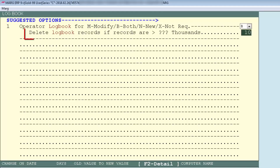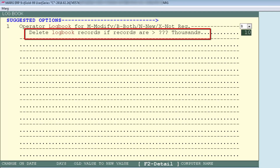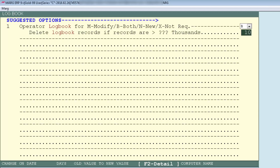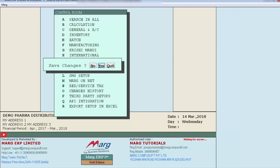Next, you will see 'Delete Logbook Records if records are in thousands.' This means if you have thousands of records in your software and want records beyond 5000 or 10000 to be deleted automatically, you can configure that here — but the limit must be in thousands. Records that you would otherwise delete manually will now be deleted automatically from here. Then press Escape and do Yes to save changes.